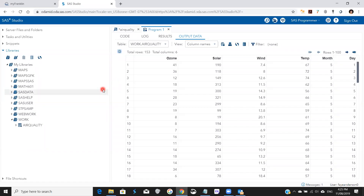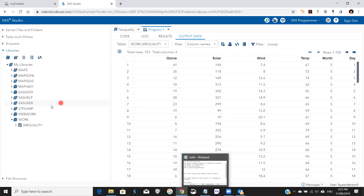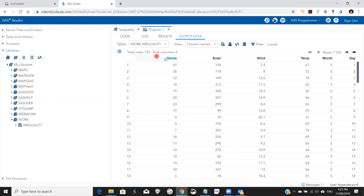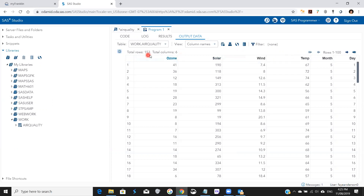Hello, today we learn how to do a side-by-side box plot in SAS Studio. We're going to use this data that has ozone, solar energy, wind, and temperature for five months — it's called air quality.